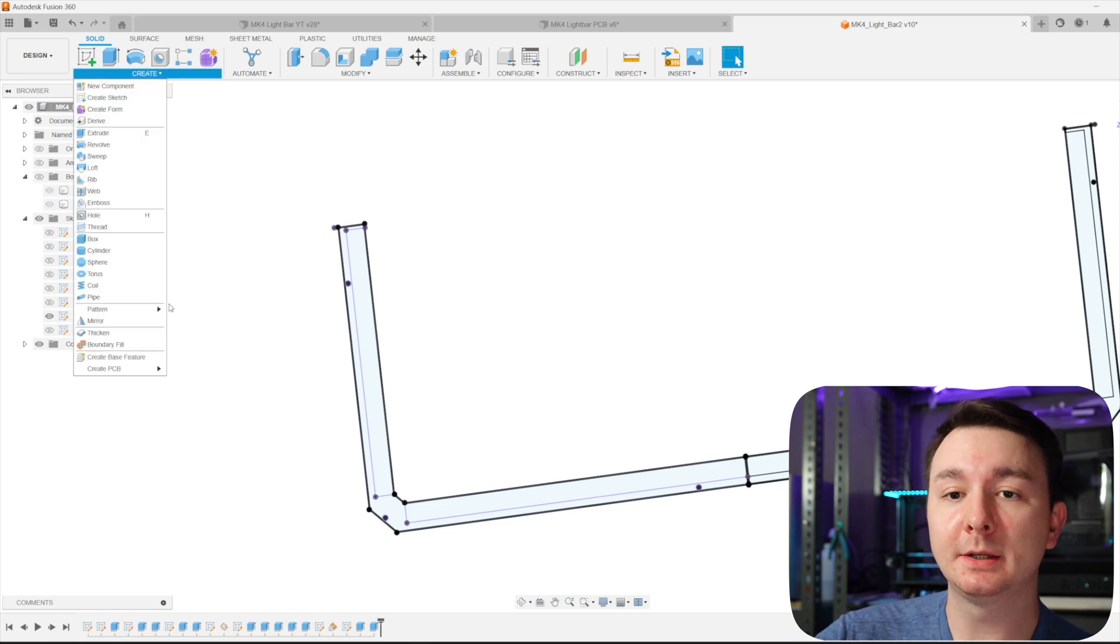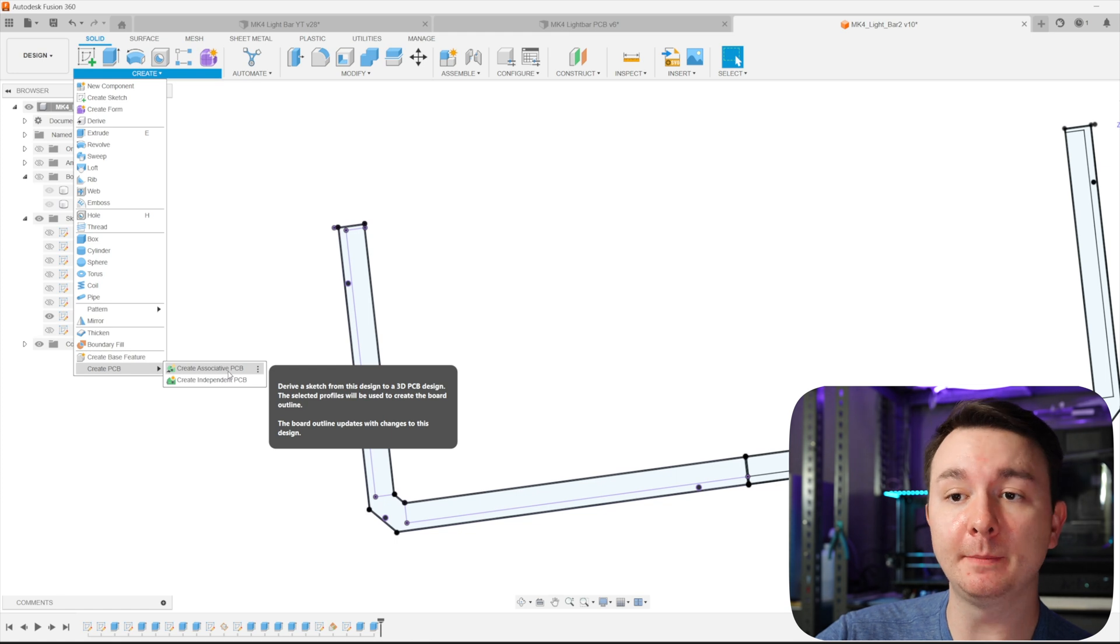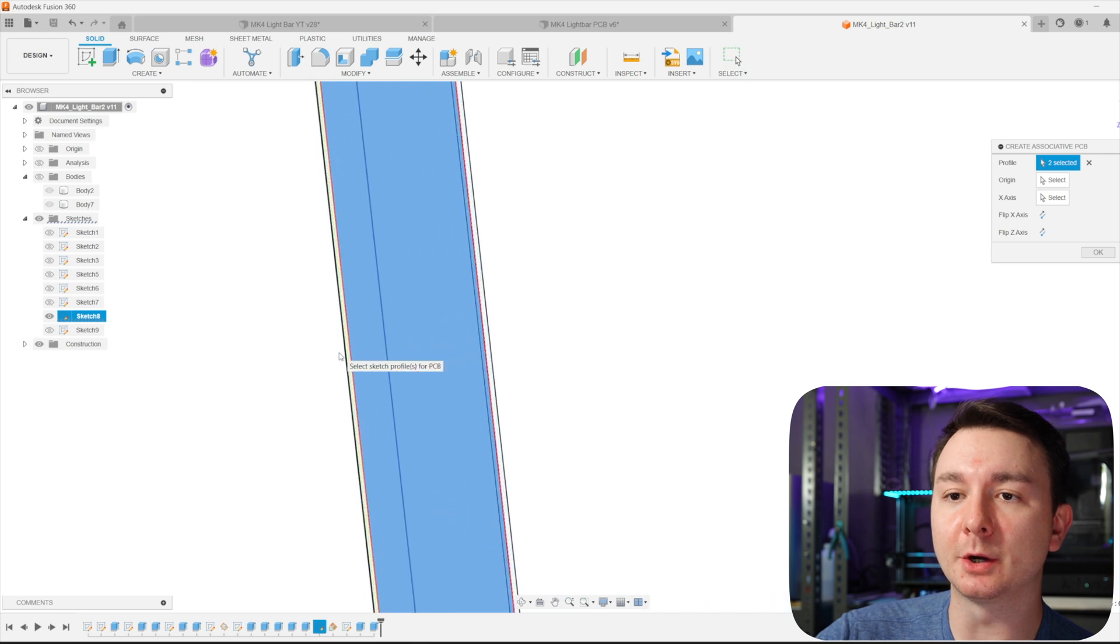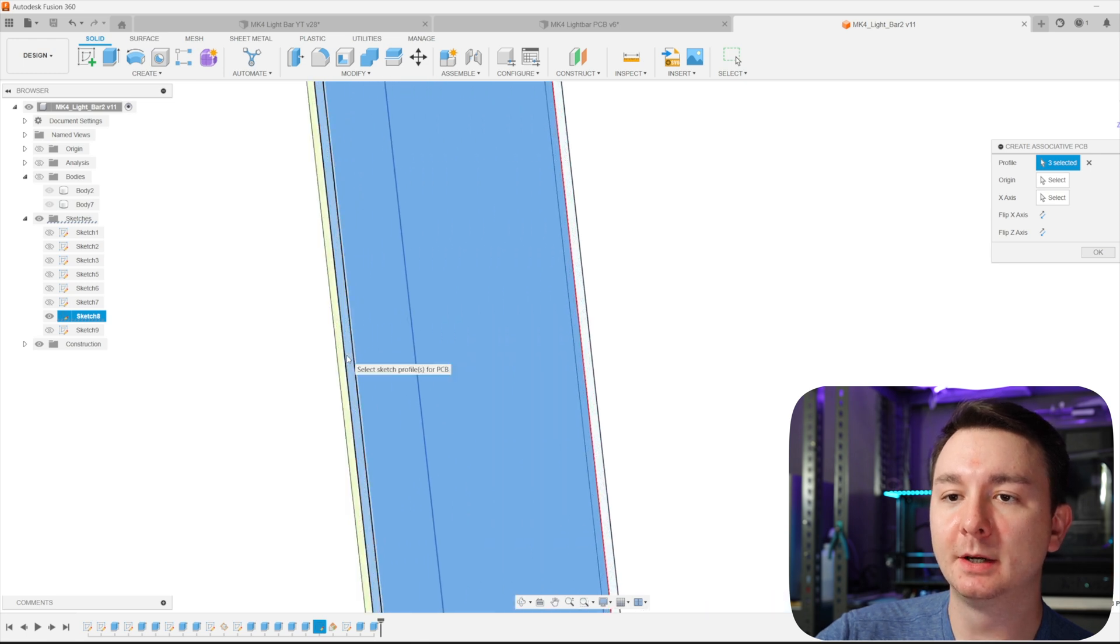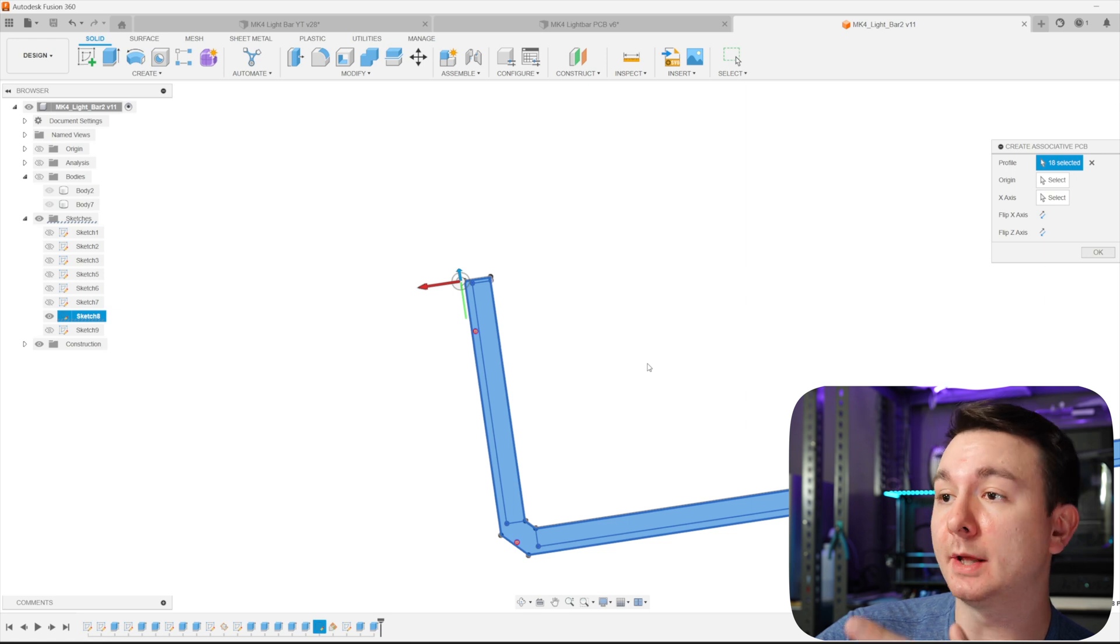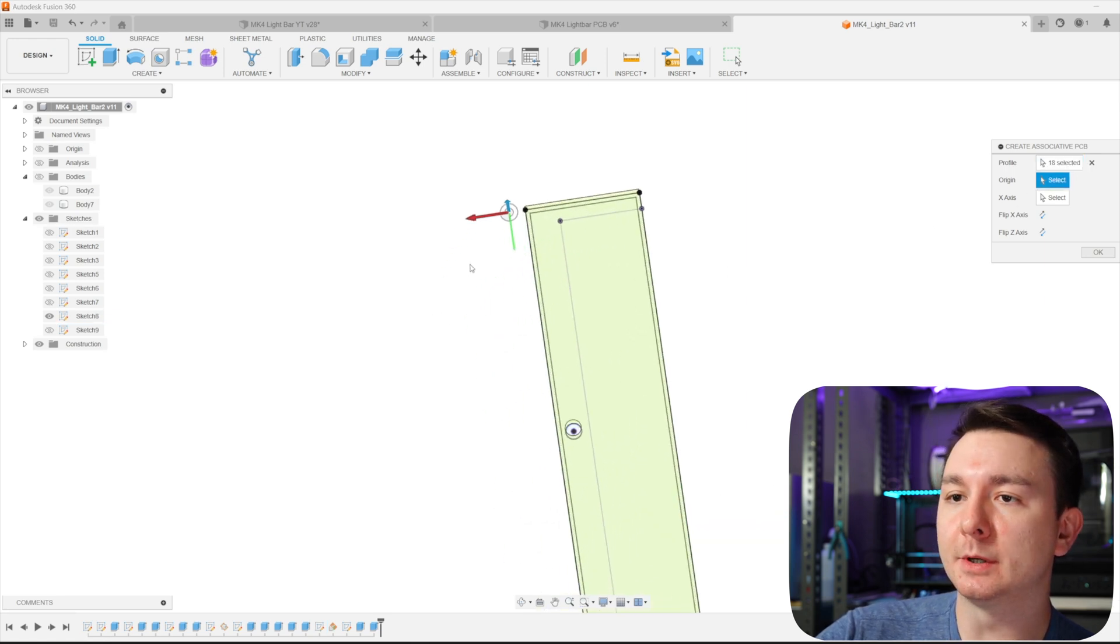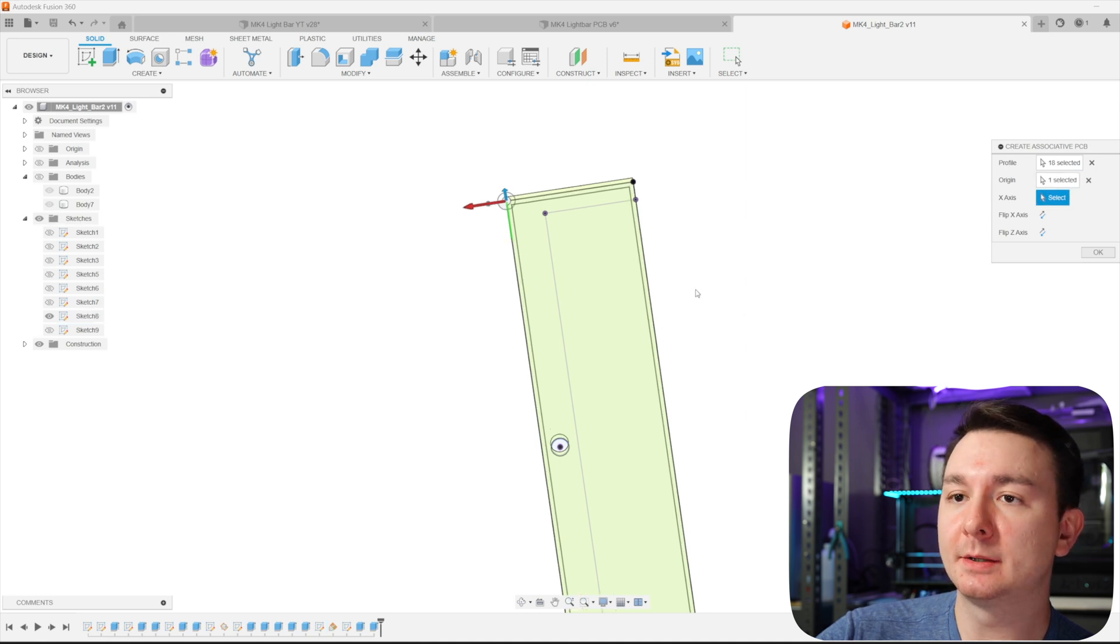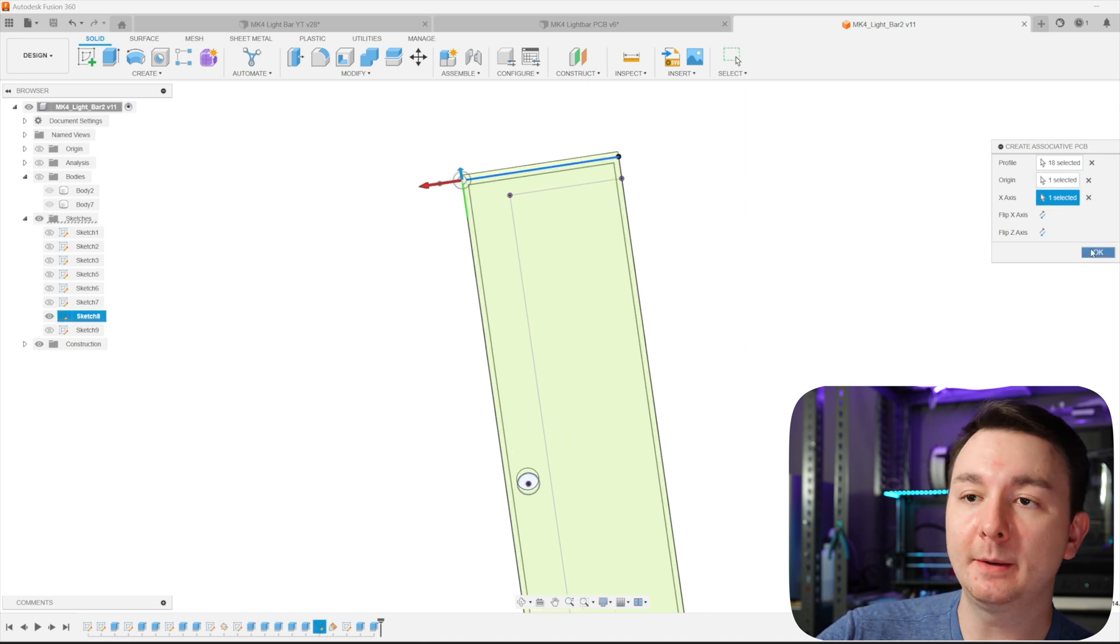So from here, if I take this sketch, I am able to turn it into a PCB. So if I go to create, create PCB, create associative PCB, I am able to select all the profiles that I want of this sketch that are going to go into the PCB design. So once you select all the profiles, you would then select your origin, which is going to be this top left. And then you would select your X axis. Hit OK.